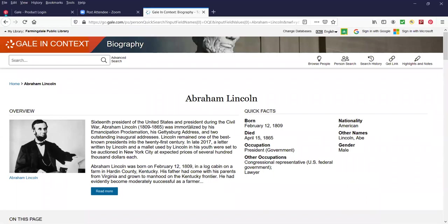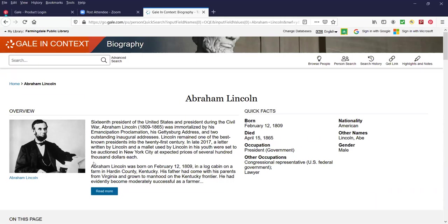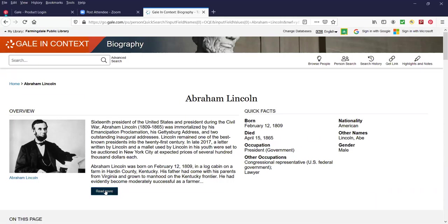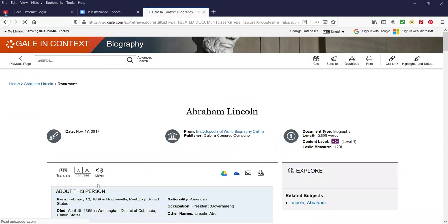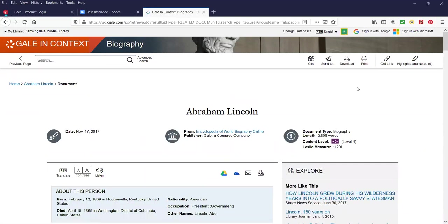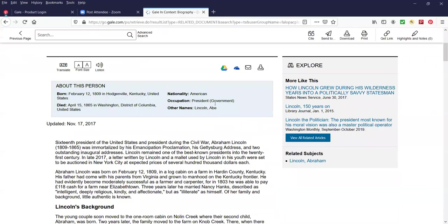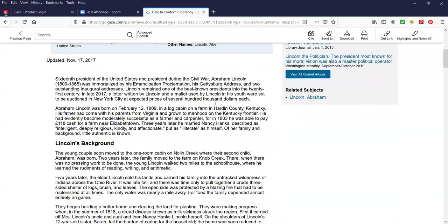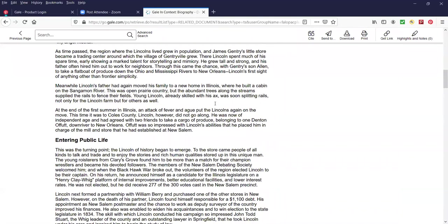At the top of this page we have a brief overview on the left side and then we have some quick facts about him on the right side: when he was born, when he died, his occupation, other occupations, nationality, other names that he went by, and his gender. If you wanted to you can click on Read More over here. It's an overview and it's quite a nice overview. We're going to scroll down and I'm going to explain all of this what's happening on the page.